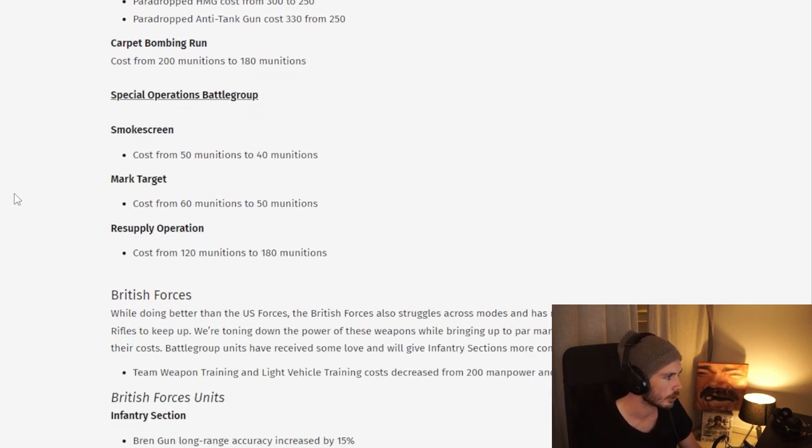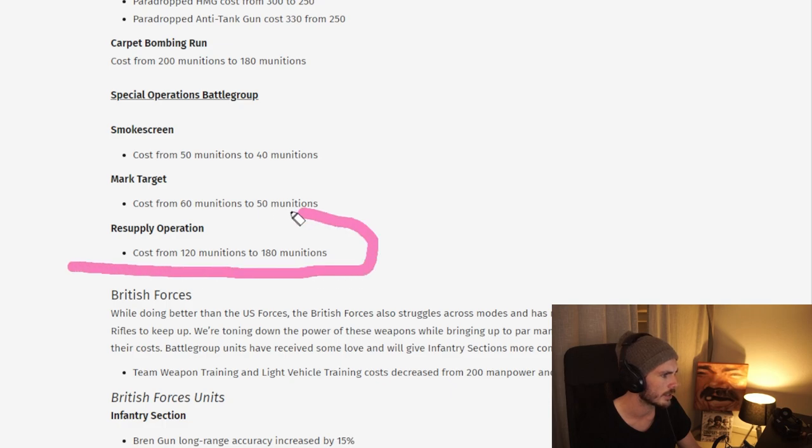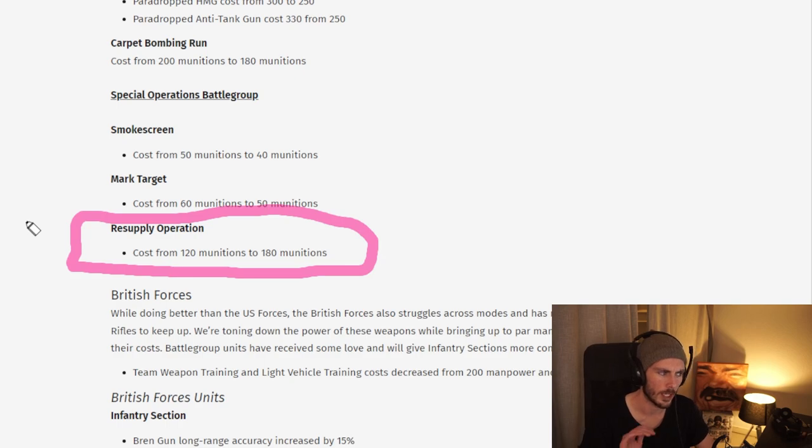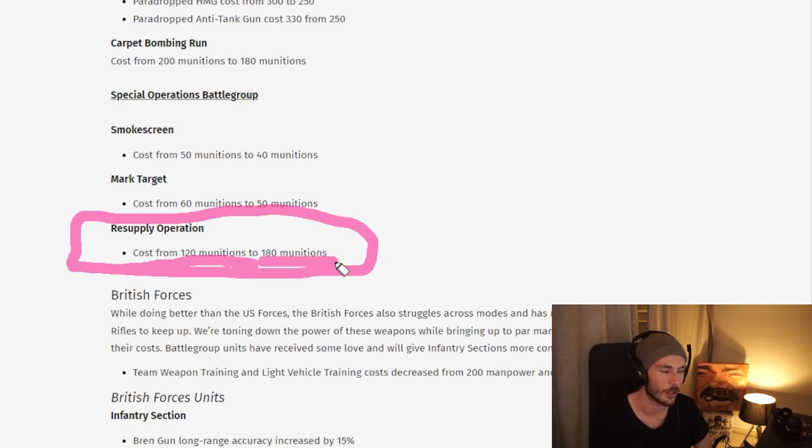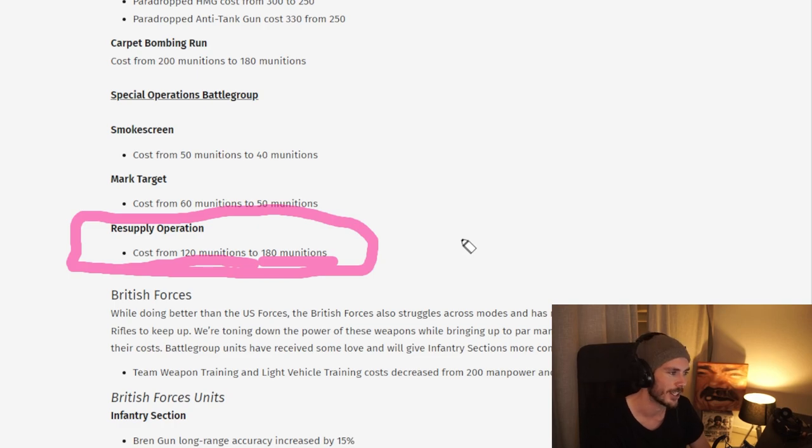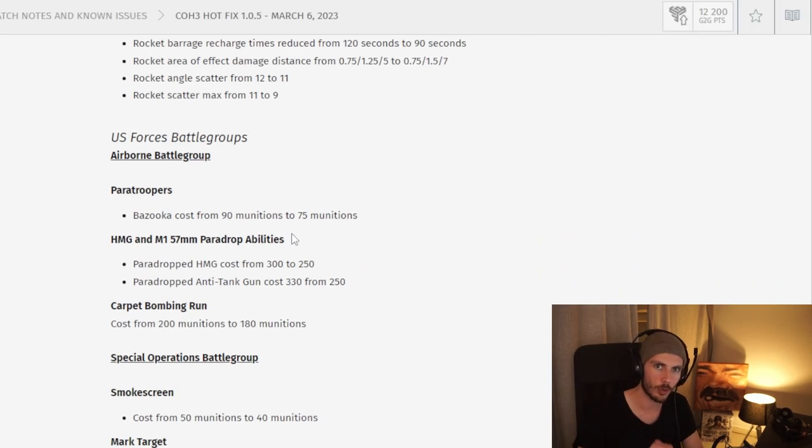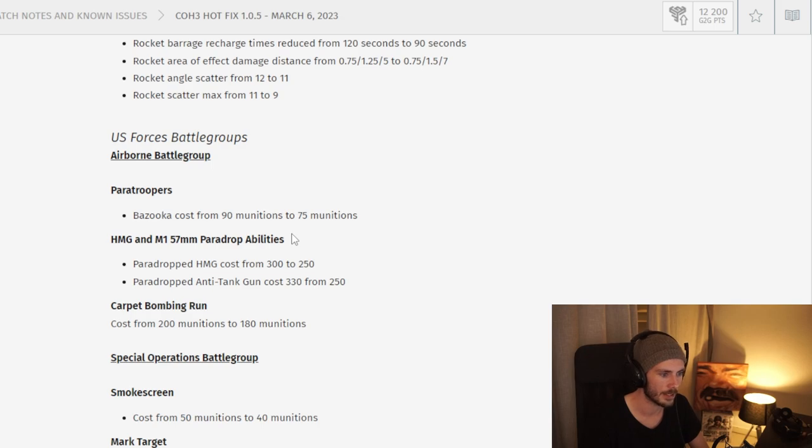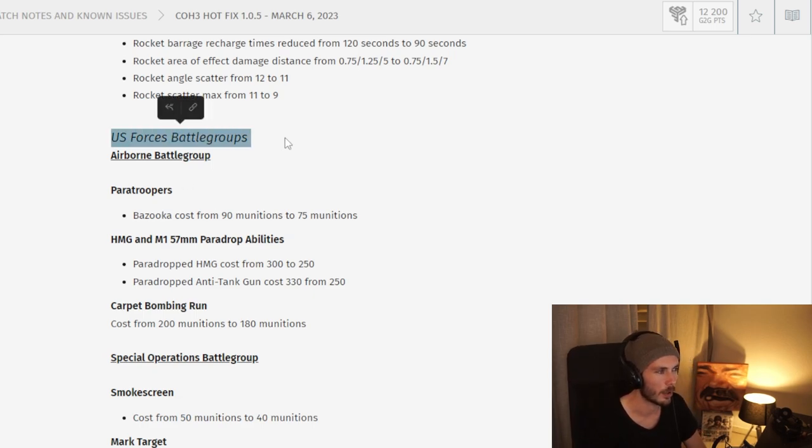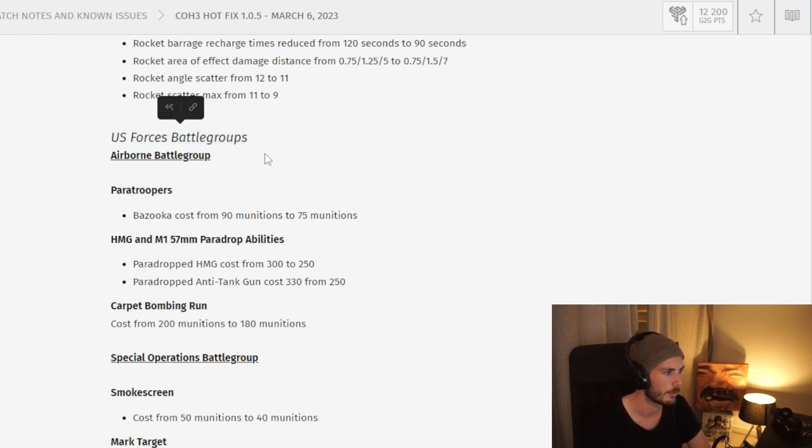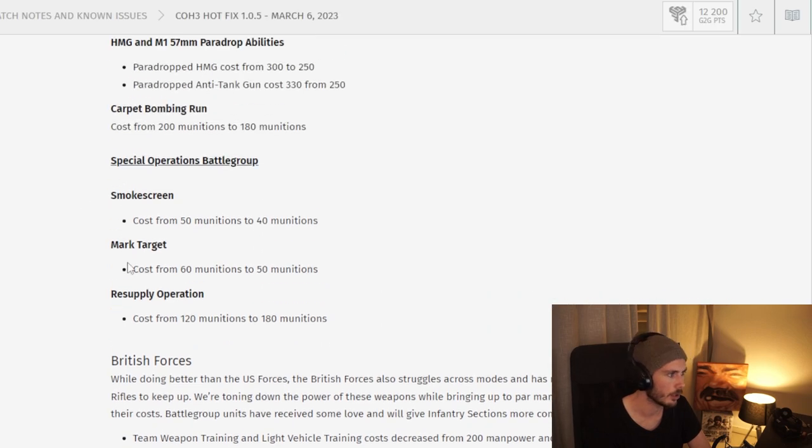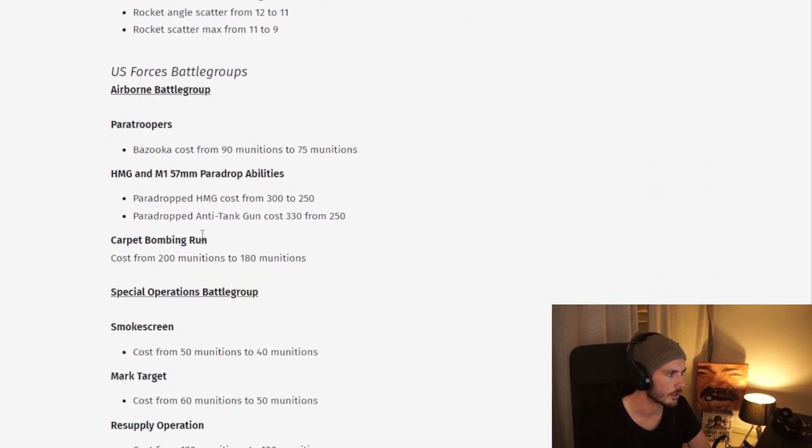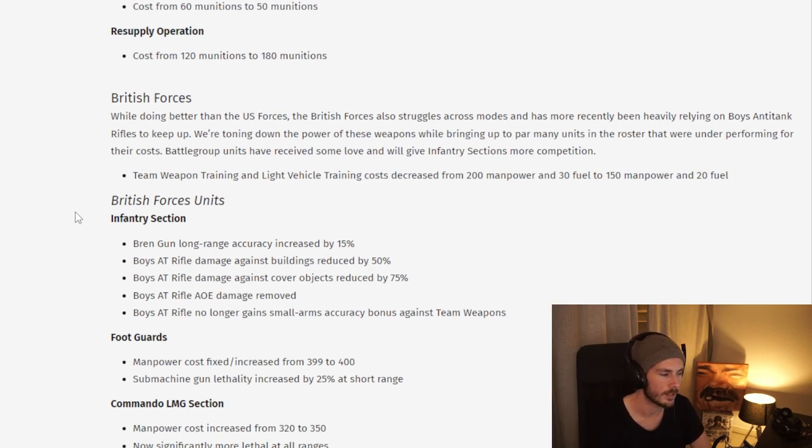Moving on to the Special Operations battle group, we do see some buffs here to some of the abilities. Notably a big nerf here to this airdrop that gives you a machine gun, an AT gun, and 40 fuel, which is batshit insane for 120 munitions. That airdrop was just simply too cost-effective. That's it for the US, so no quad change, no Sherman 76mm change, and no Pathfinder change, which I think is arguably the most over-performing units of the US forces right now. A lot of changes across the board, both buffs and nerfs.